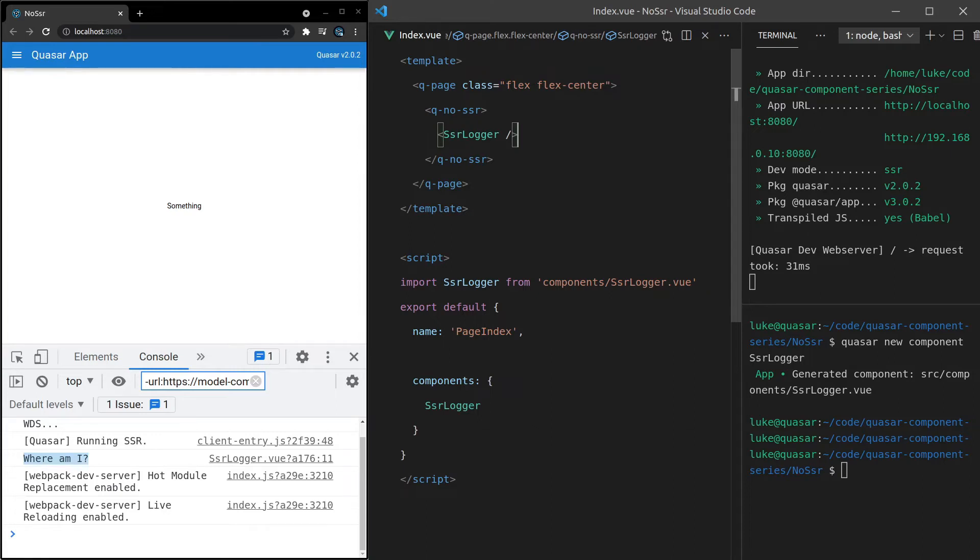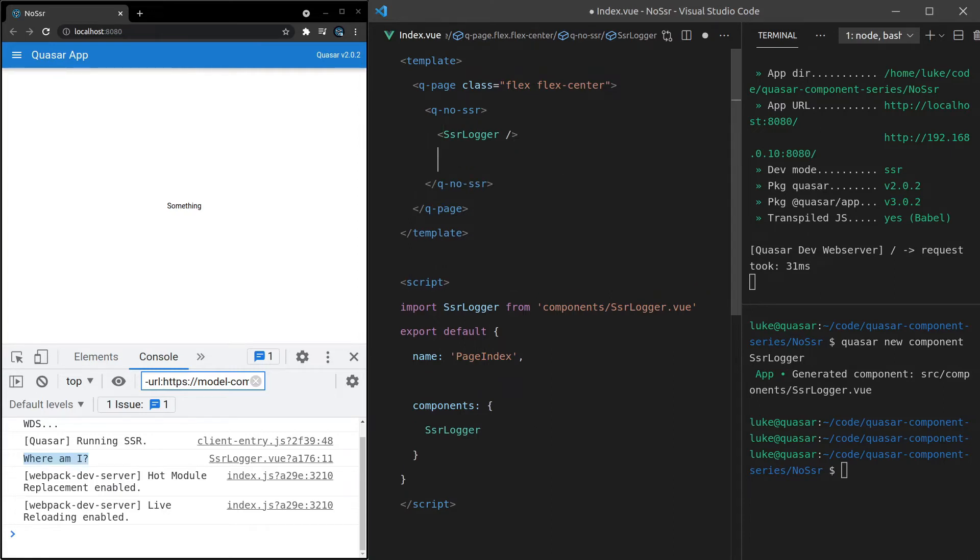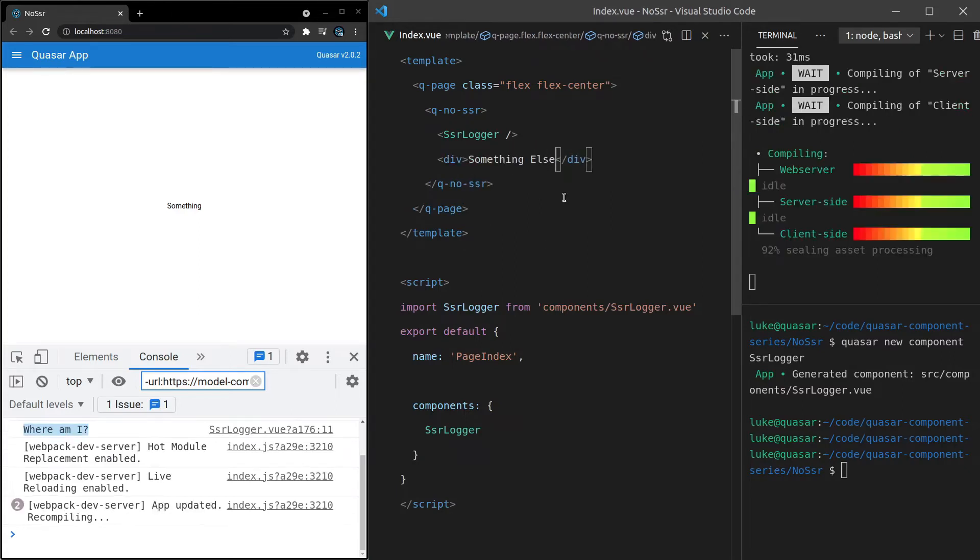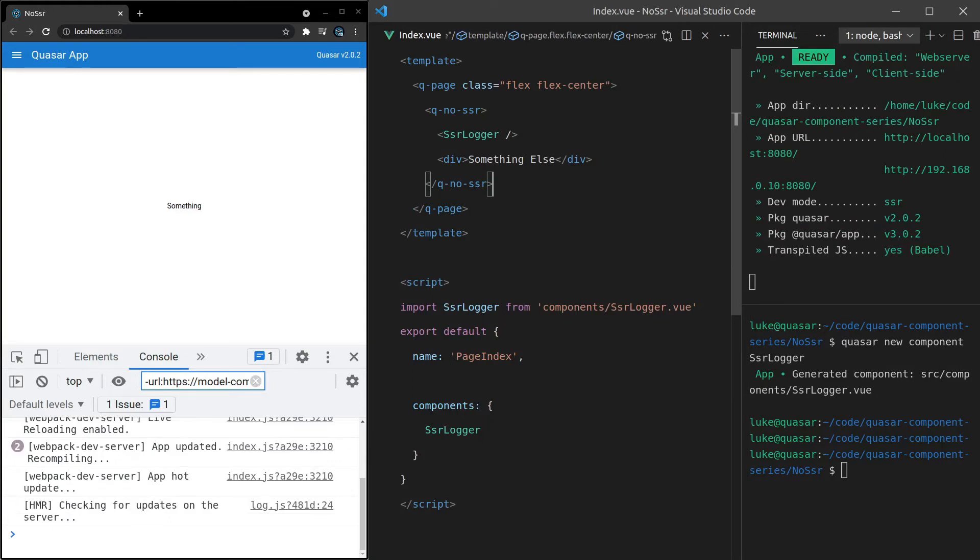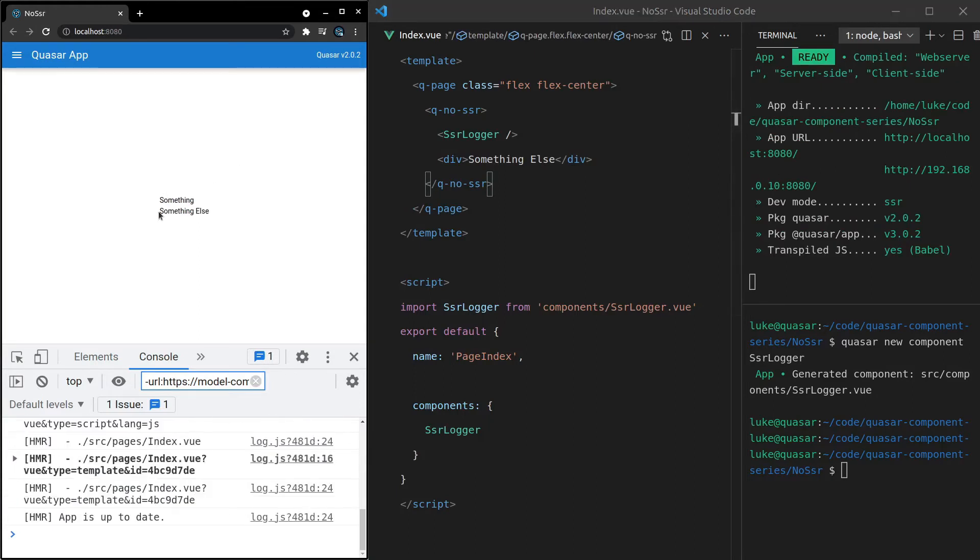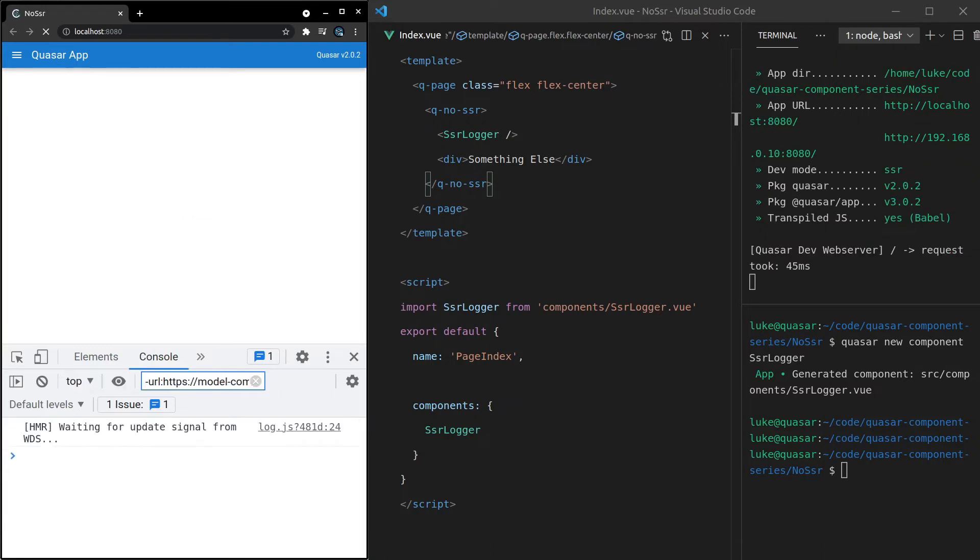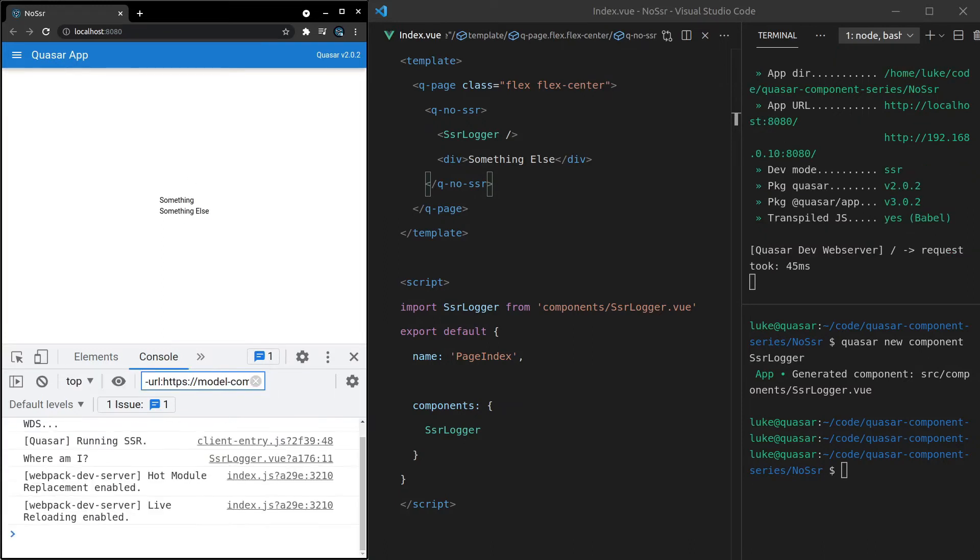And it turns out that there's a couple of other cool things we can do here. First of all, it can have multiple nodes. So if we have a div there and say something else, save it, notice that we get something else there and it's still going to work just fine. We still get that console.log if I refresh the page here on the front end and not on the back end. So it works with multiple nodes.